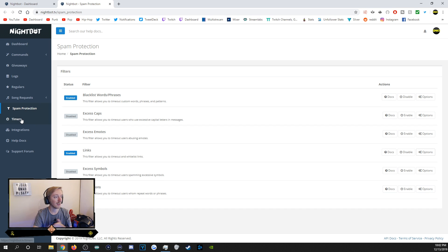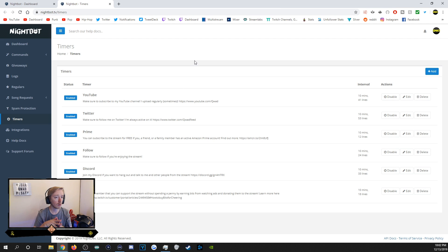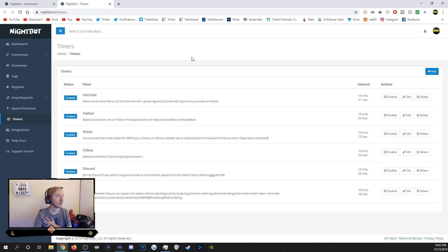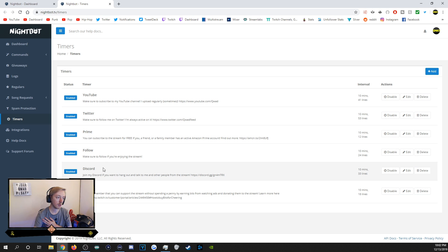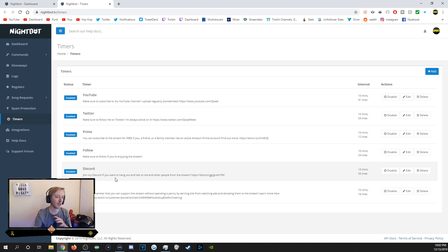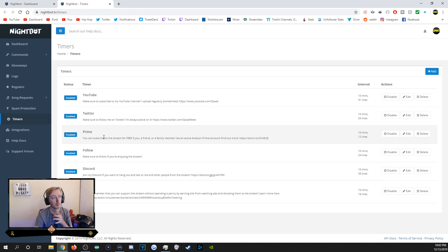Timers are very useful and a lot of people don't take advantage of them. This is how Nightbot automatically posts something in chat without a command being triggered. I have timers set up to post about my YouTube, Twitter, Amazon Prime, following the stream, joining my Discord, and using Bits — including a reminder that people can get Bits for free, since many don't know that.